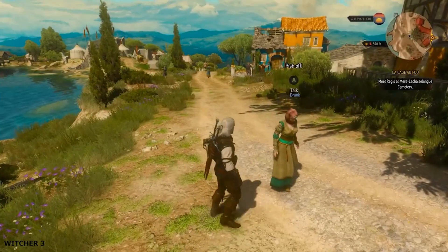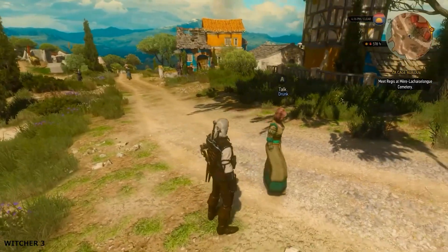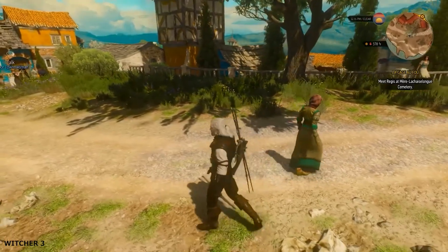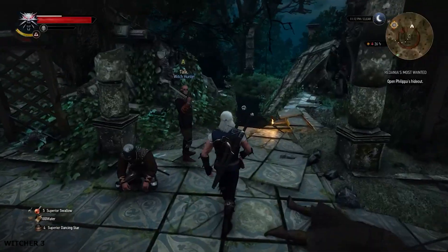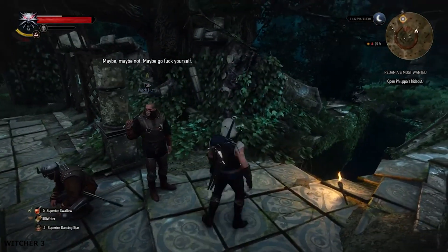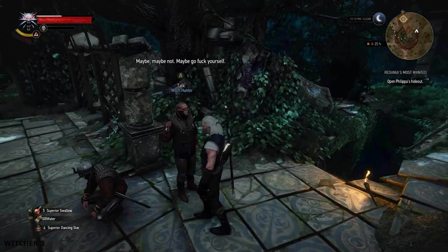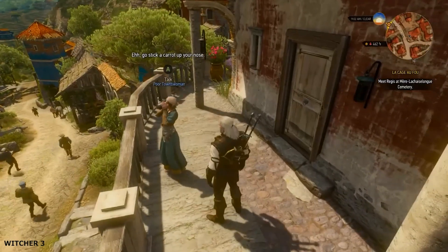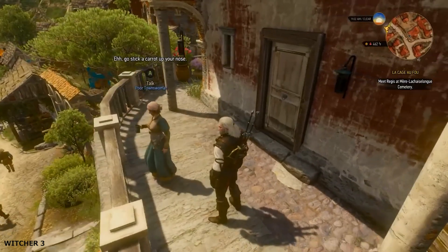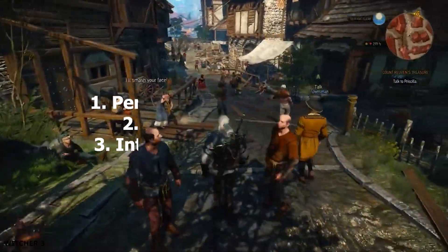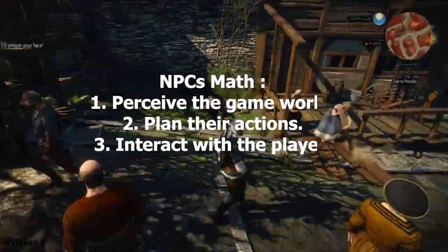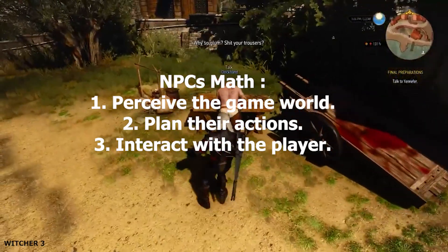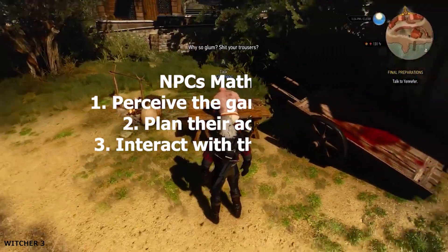For example, in The Witcher 3: Wild Hunt, NPCs exhibit complex behaviours such as hunting, patrolling, and engaging in combat. The game uses AI algorithms to simulate these behaviours, with math playing a crucial role in determining how NPCs perceive the game world, plan their actions, and interact with the player.